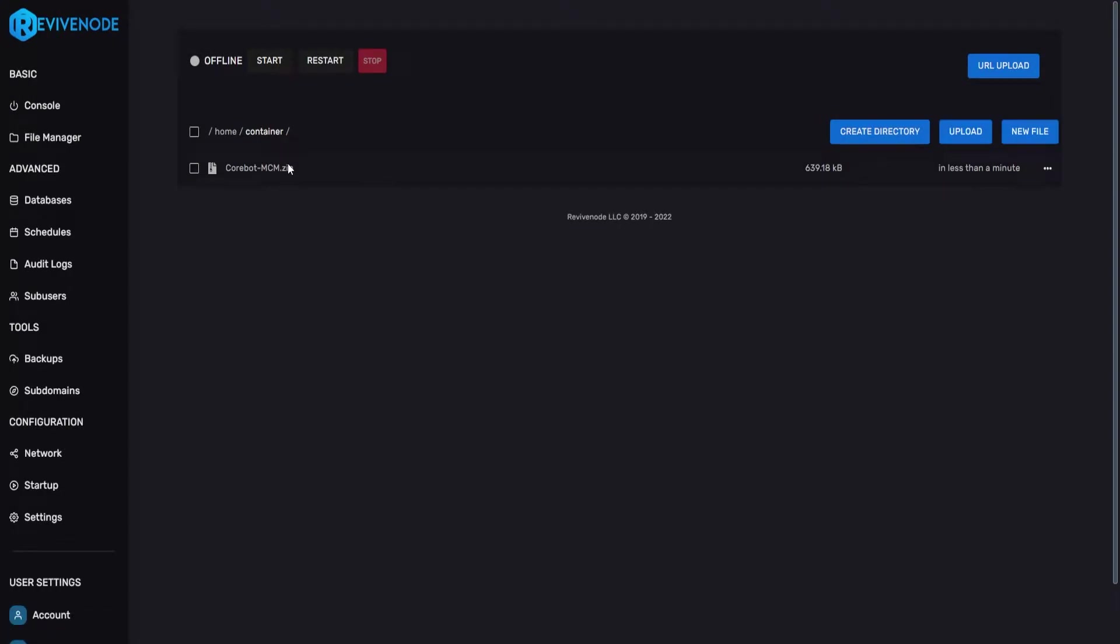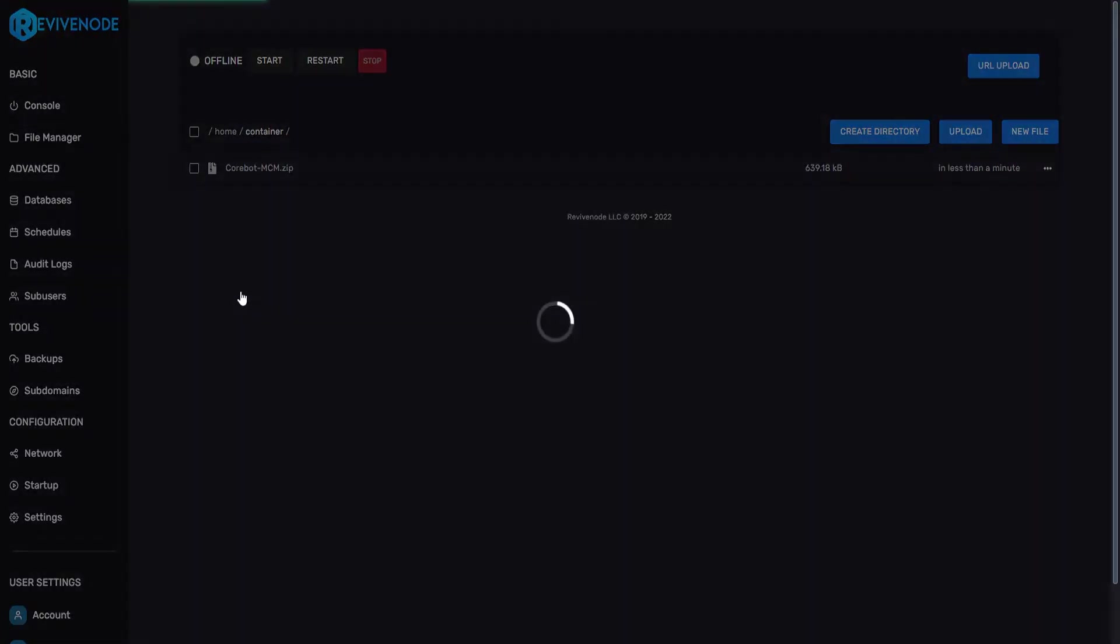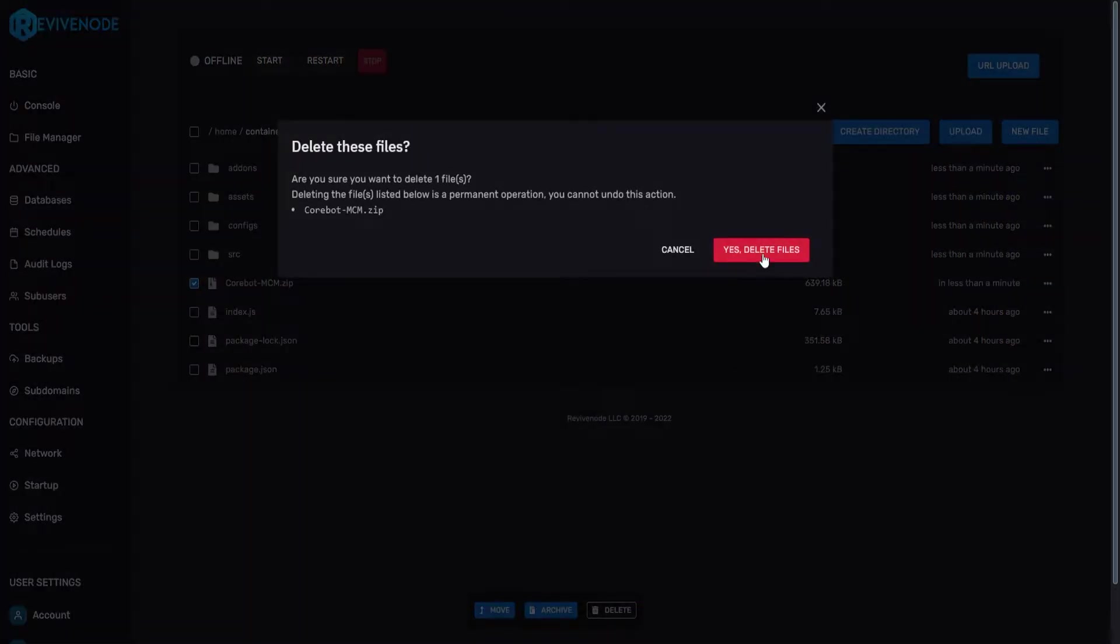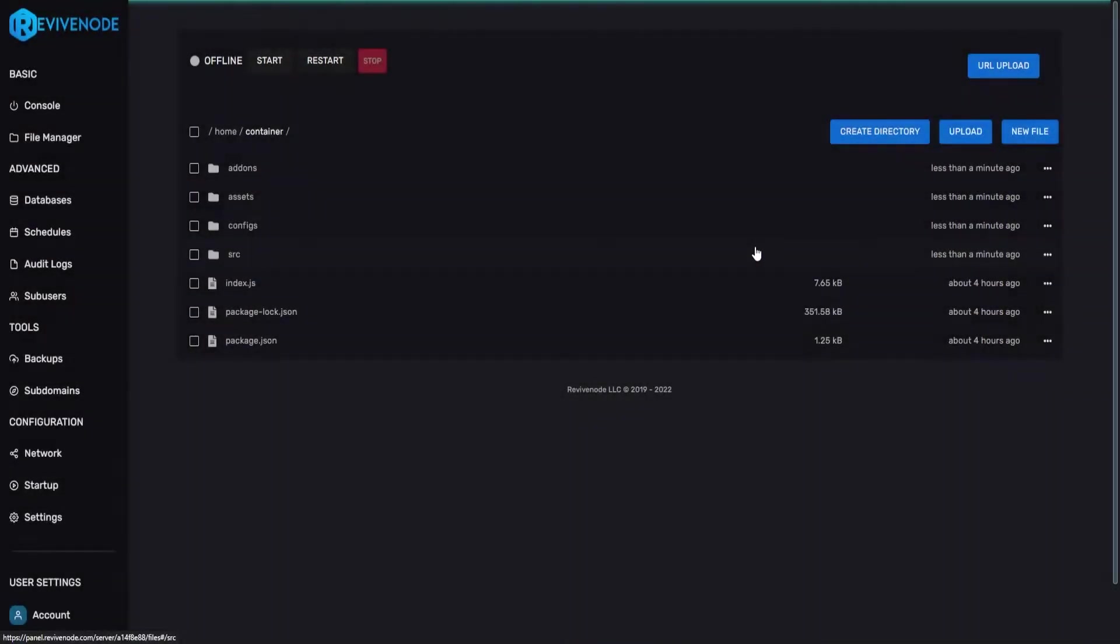After that we can right click it, click unarchive and here you will see all the files that are required to run CoreBot. You can select the zip and delete it as it's not going to be needed anymore.